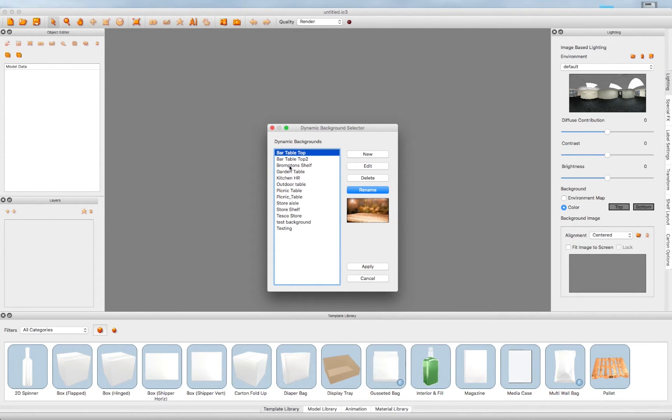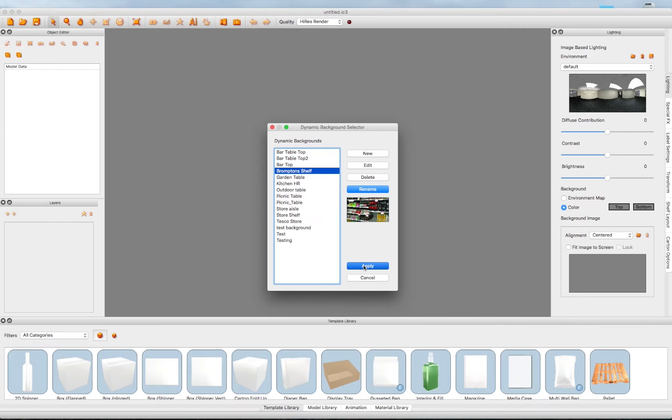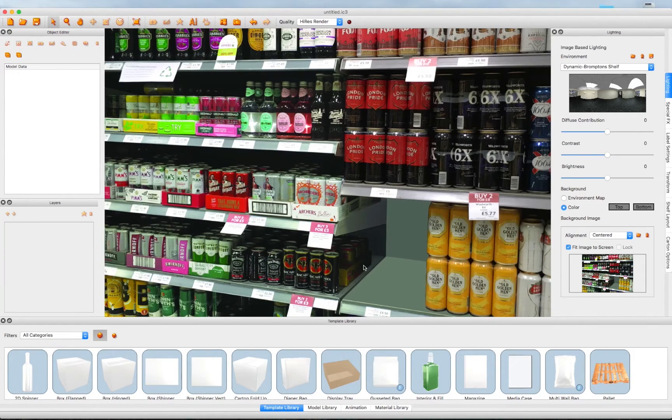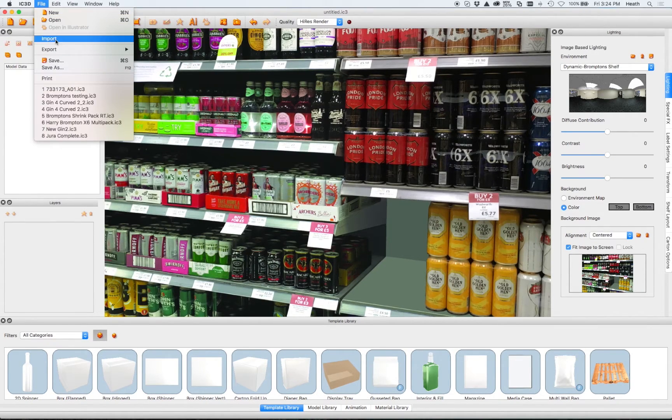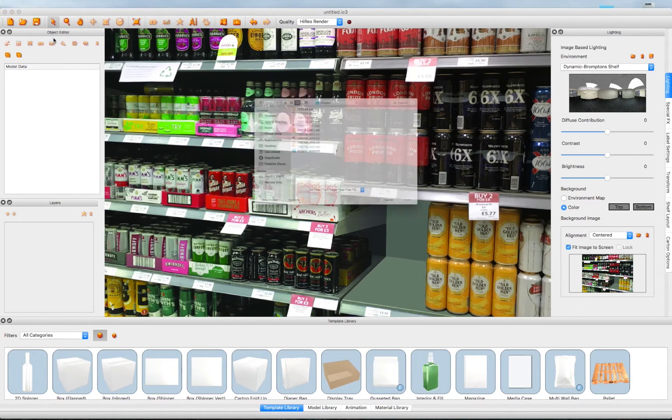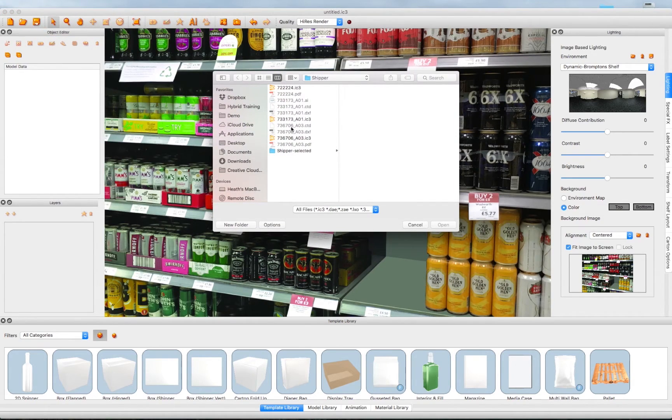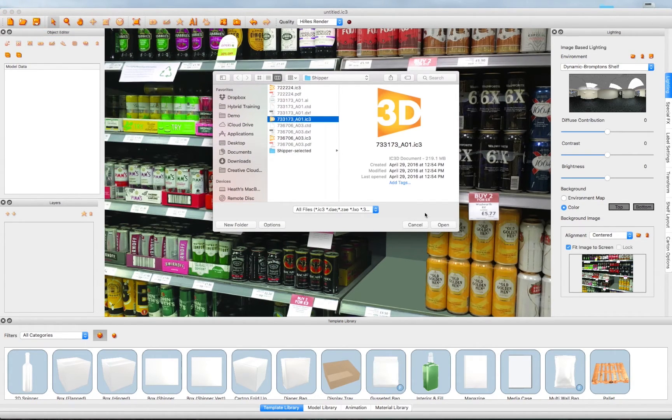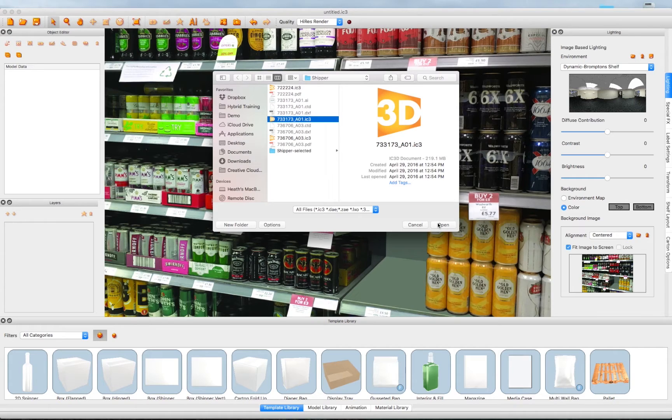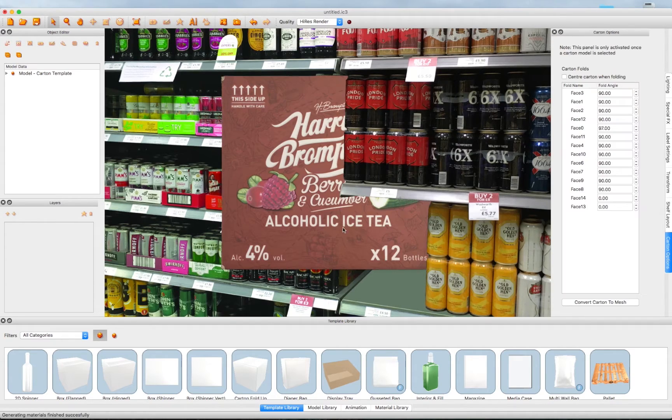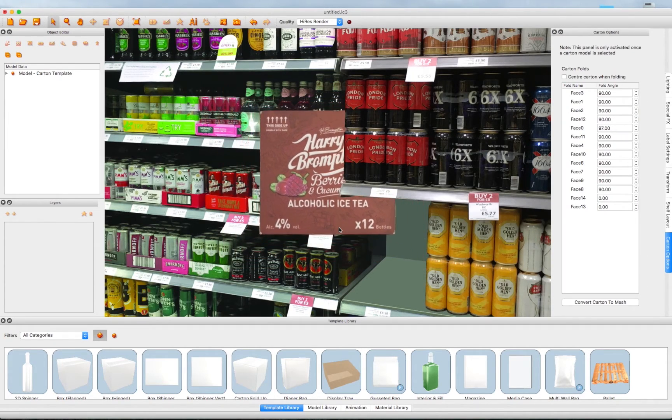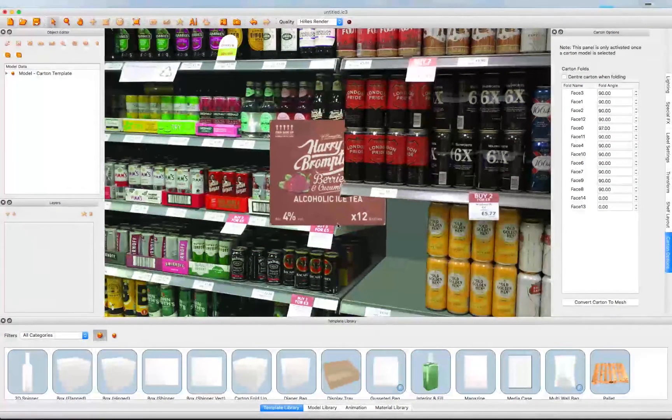We use the Camera Calibration tool as before to set the 3-axis perspective for the scene. And then import a model into the scene. Here we have a shipper box we want to place in the open slot on the shelf.